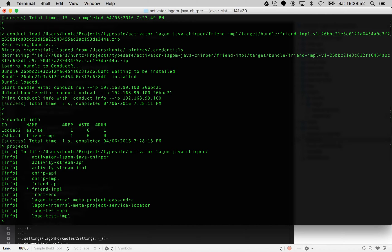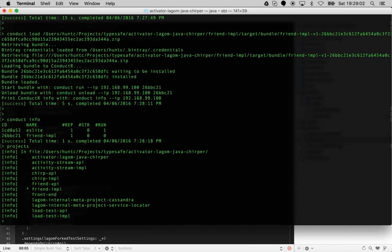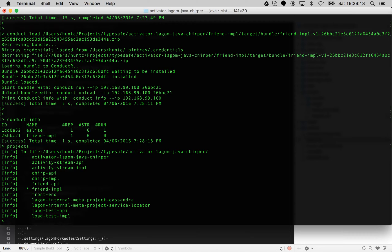I should just point out this is not the same as the run all command. When developing a Lagom project in development mode, you're using the run all command. You're editing and updates are automatically picked up. You tend to use the sandbox when you're at the latter part of your project.